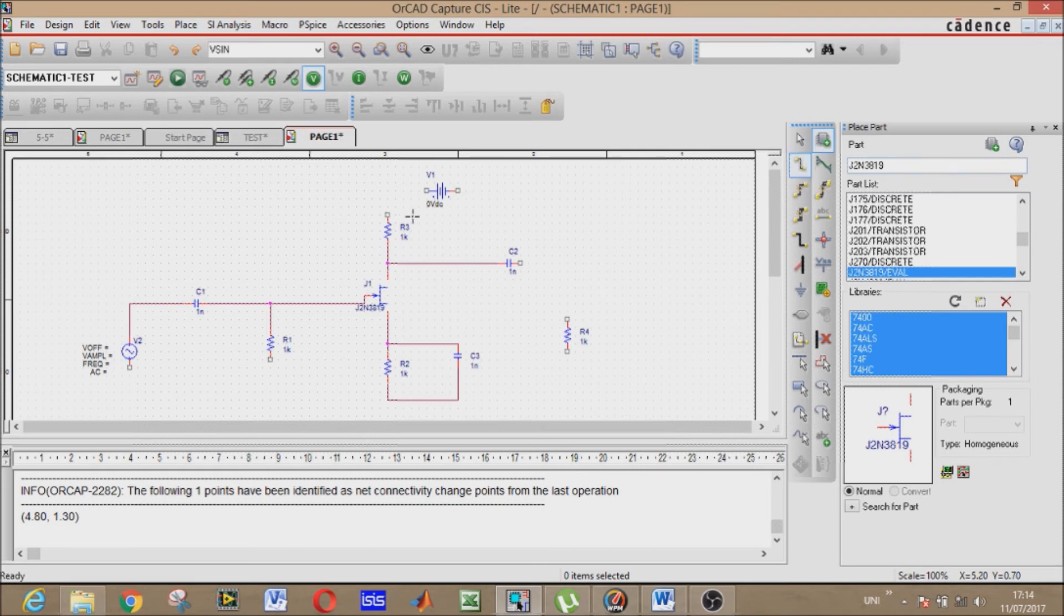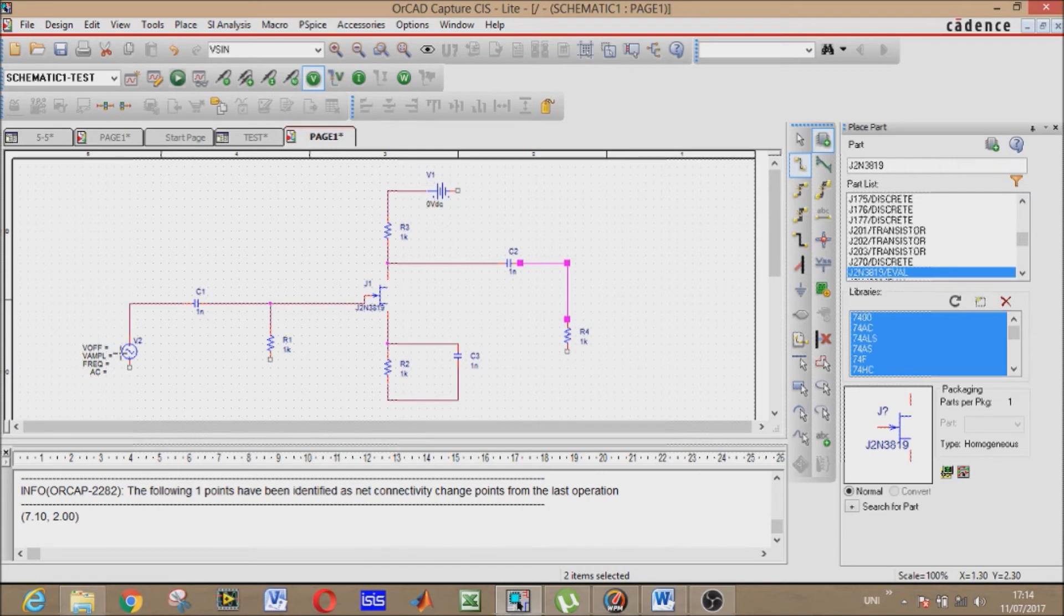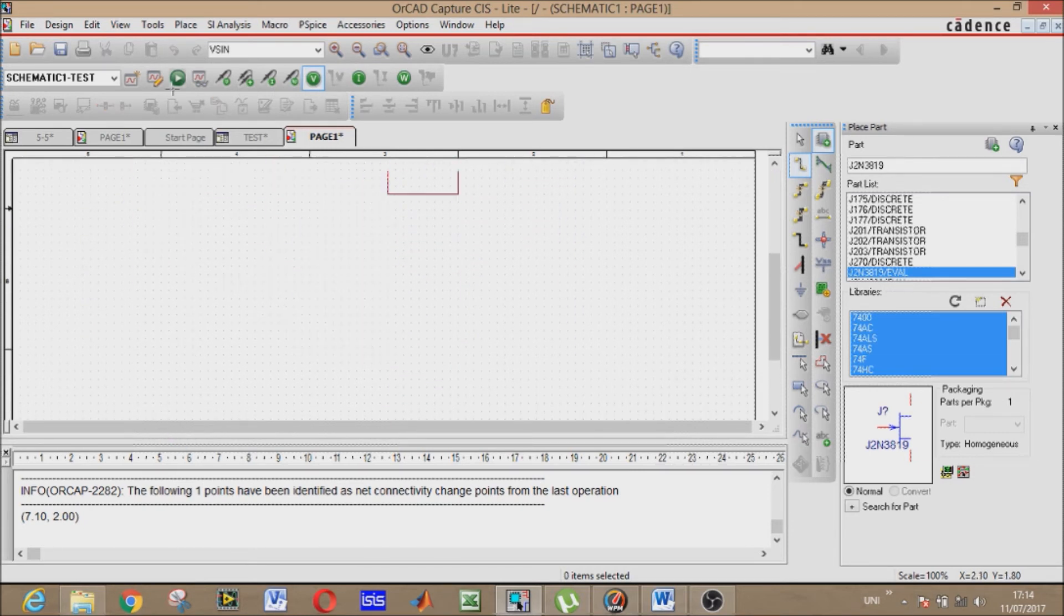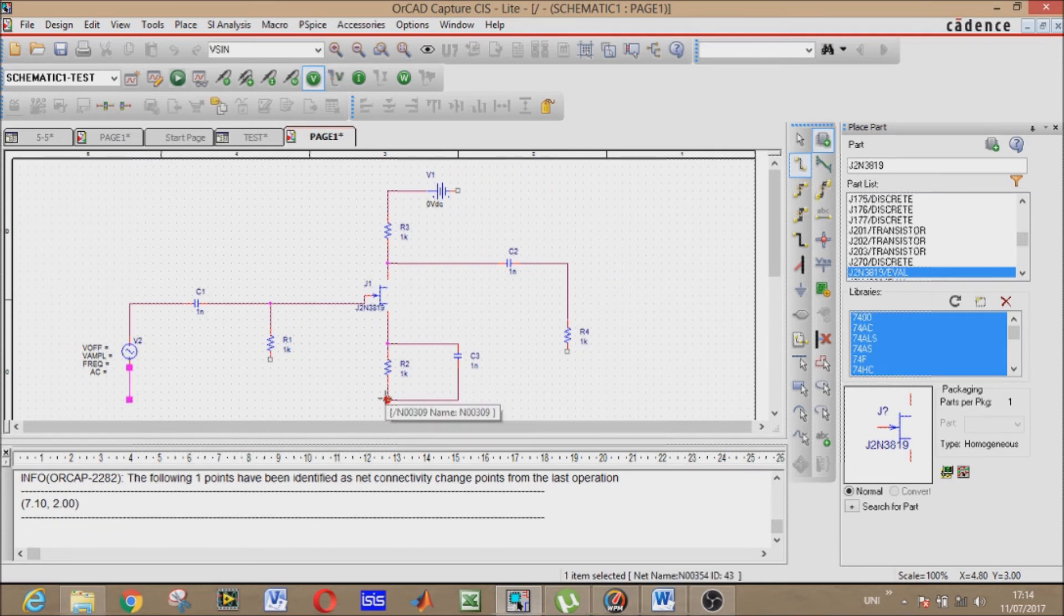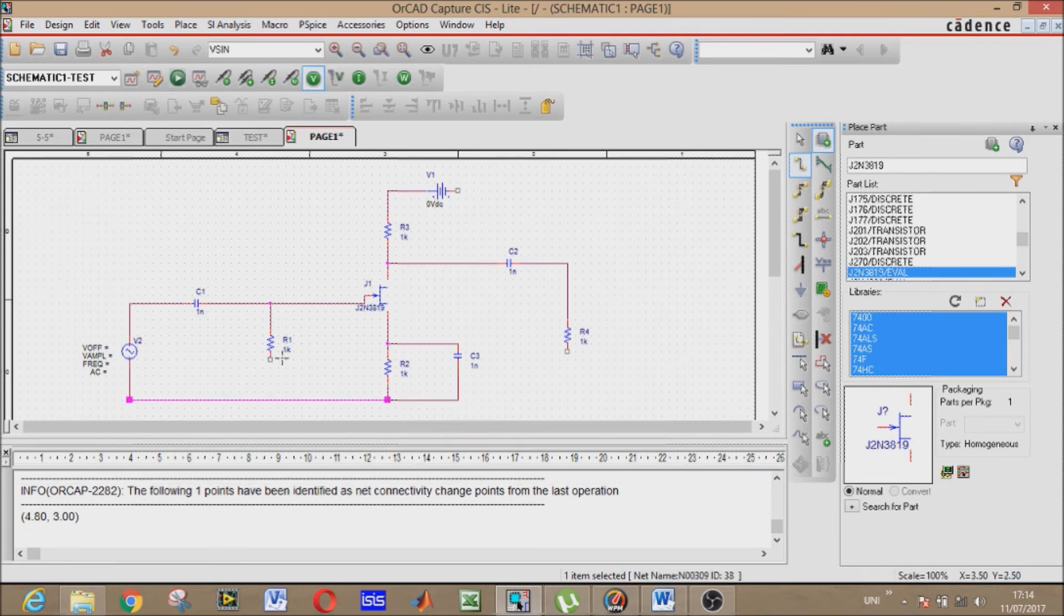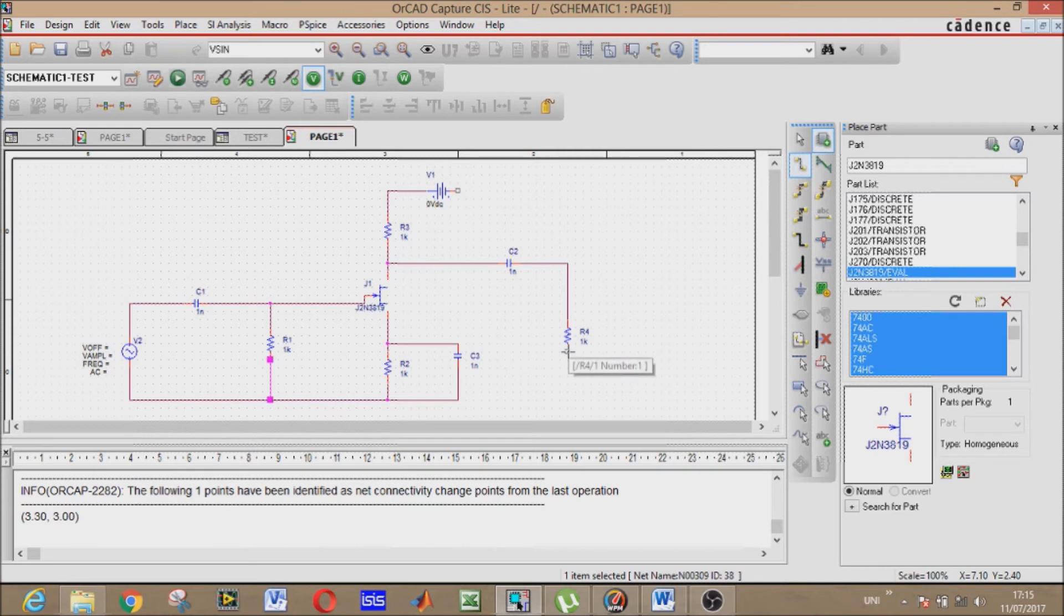Again place wire and I am connecting my circuit again. This is the load resistor. This is sinusoidal voltage source with the gate resistor, with the source resistor, the load resistor.